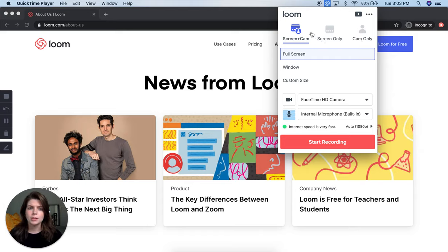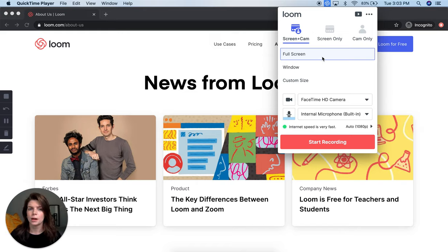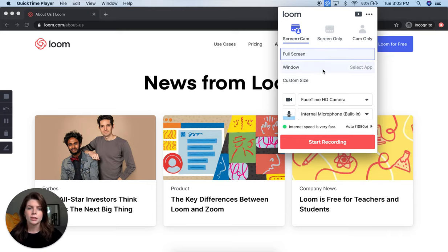If you do screen plus camera or screen only, there are a few other recording options. You can do full screen, and if you have multiple monitors set up, you'll have the option to choose which monitor you record from. Or you can record a specific window and select the app you want to record, or a specific custom size and select an area.